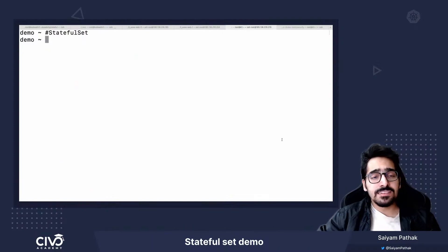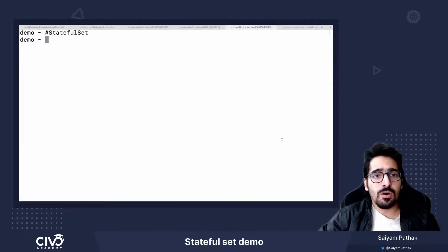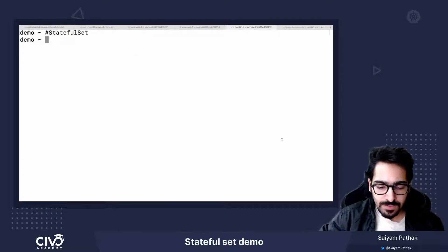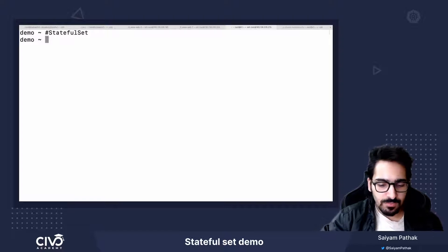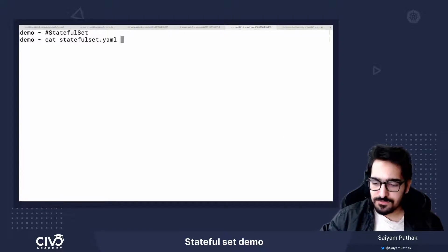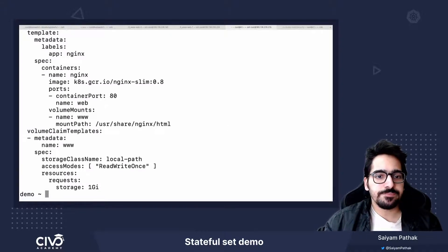Hi, in this video we'll be doing a demo on StatefulSet. So let's see what file I have already.